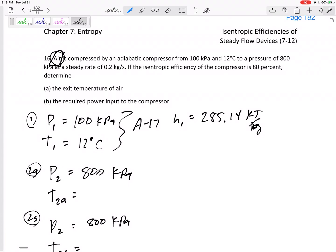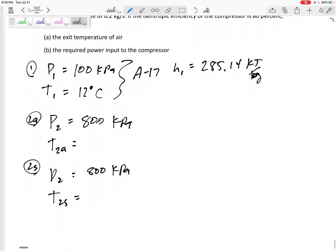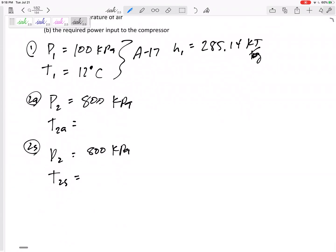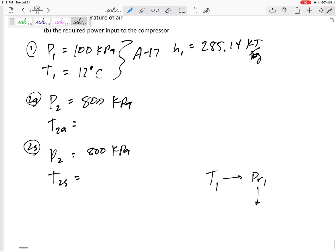This is air, and we just covered ideal gases in section nine. For isentropic ideal gas processes, one method we can use is relative pressure. We take T1, go to PR1 from the table, and knowing the pressure ratio we find PR2, which gives us T2 — but only for isentropic processes, so that gives us T2s.